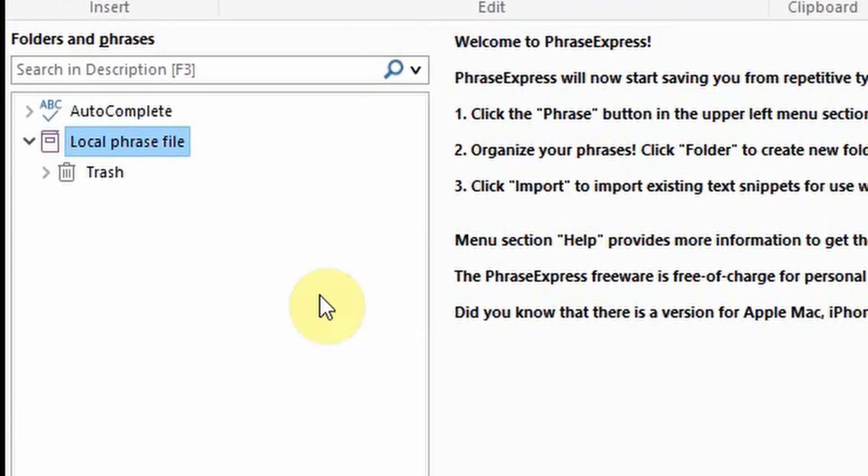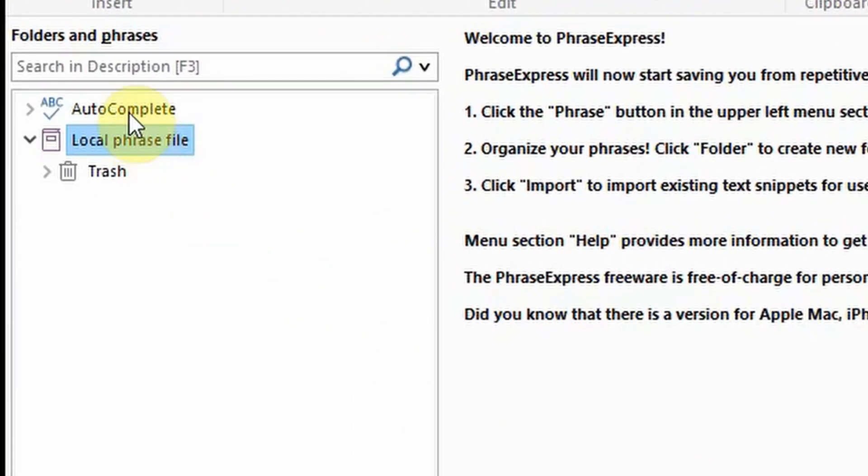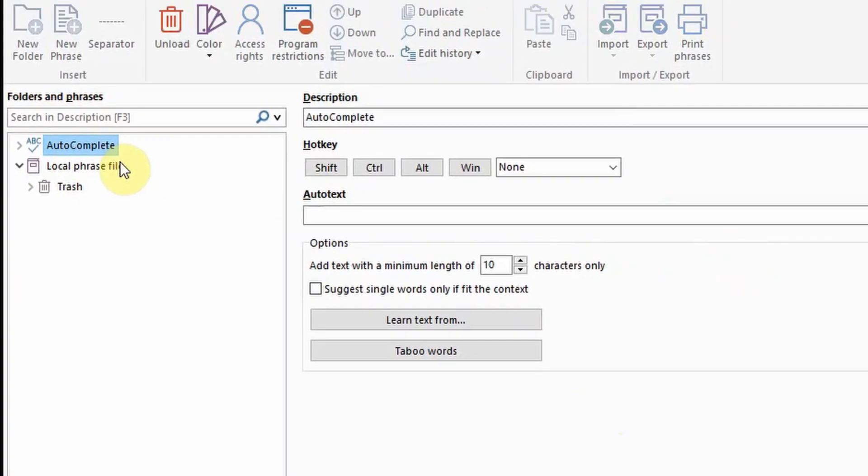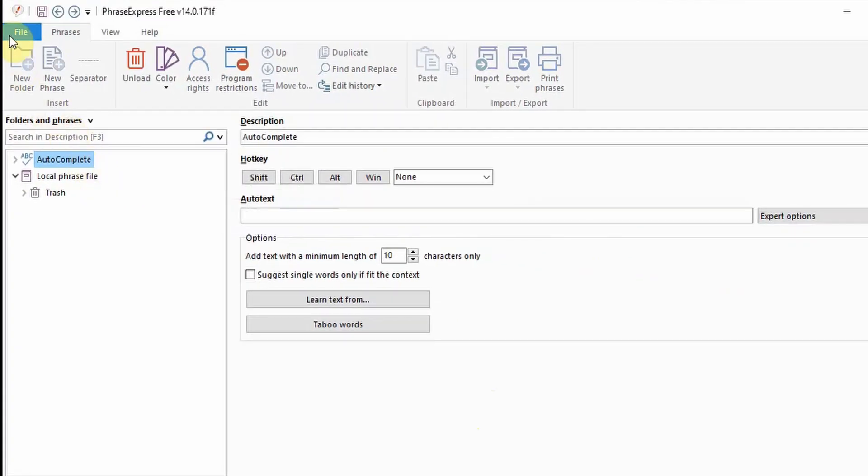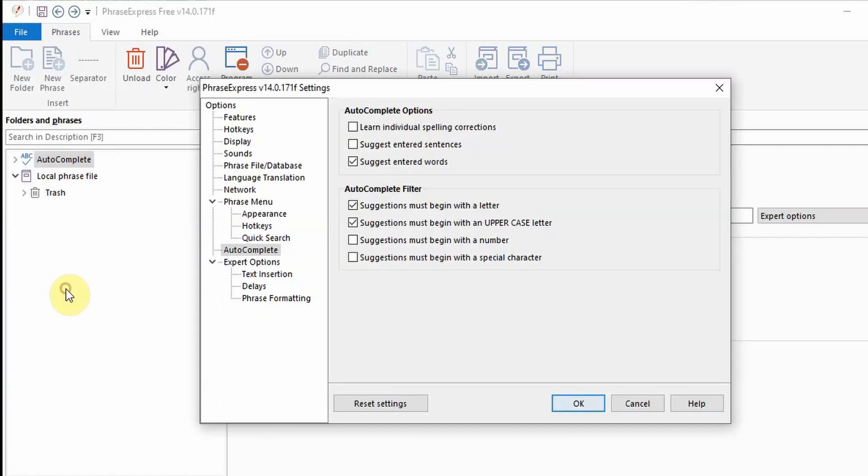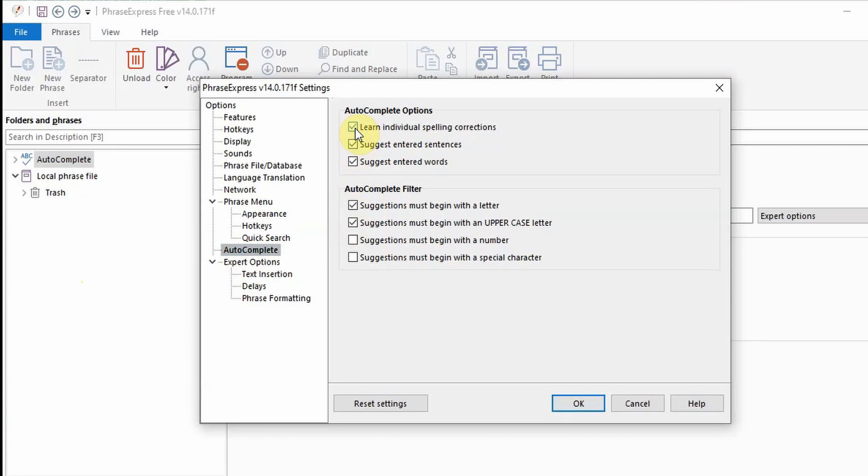On the left you can see the autocomplete section. Autocomplete recognizes repeatedly entered words and sentences. You can turn this on by clicking file settings and then the autocomplete subheading. From here you can ask PhraseExpress to suggest entered words and sentences. It can also learn individual spelling corrections as you type.